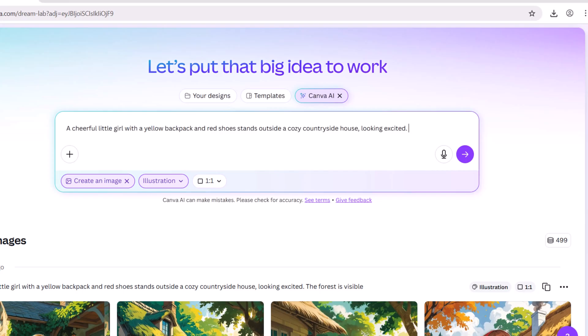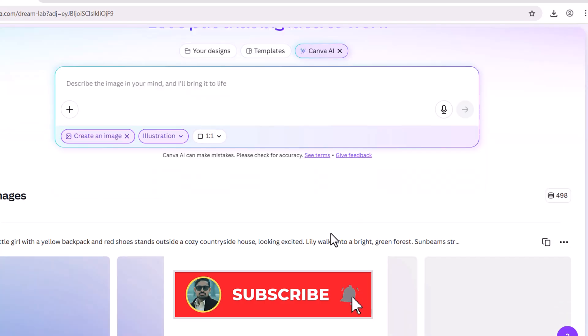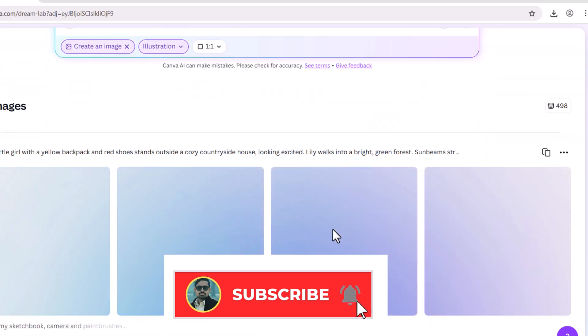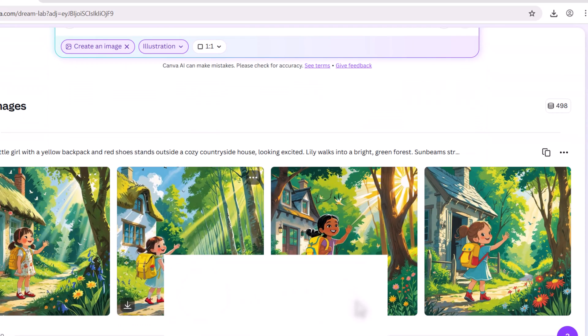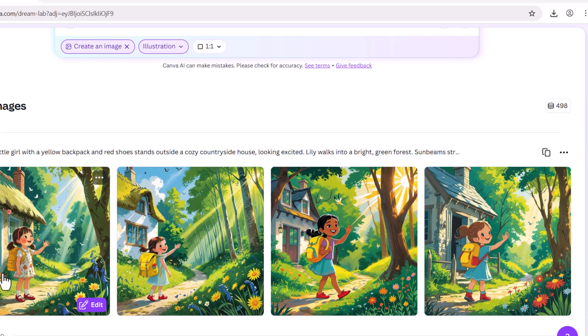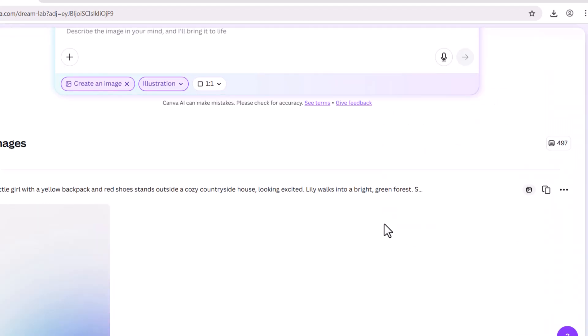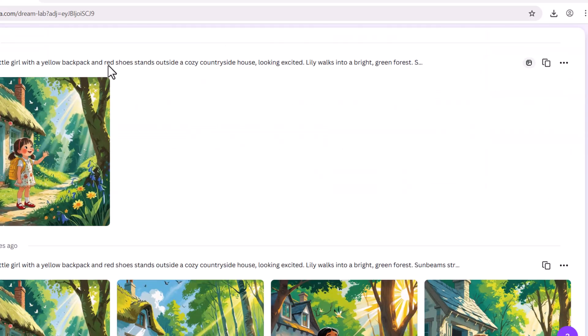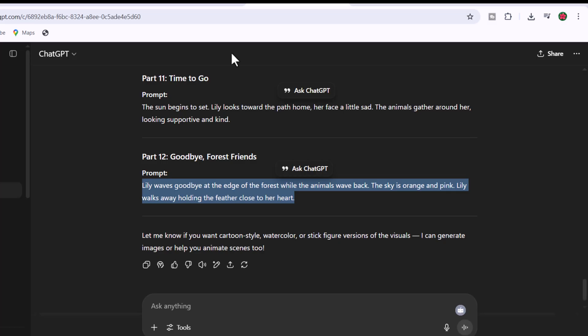Now again go to ChatGPT and copy second prompt. Paste this prompt below the first prompt and click on generate. Here you can see this character looks quite similar to the one in the first image. I'm choosing this image. Now I will create remaining images by giving prompts.